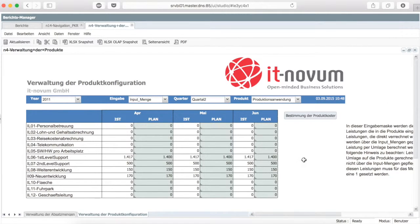In this area, you decide which services flow into which product. Afterwards, the product costs are built.